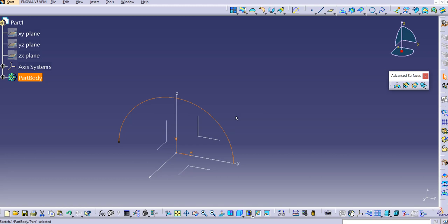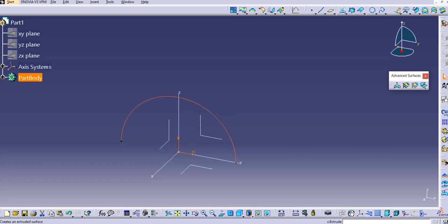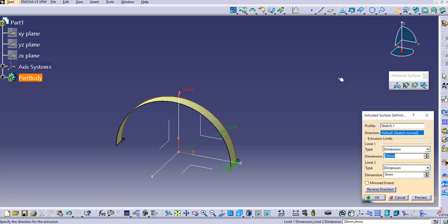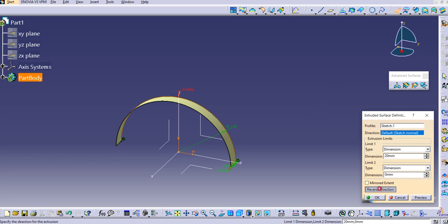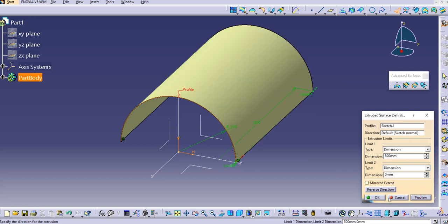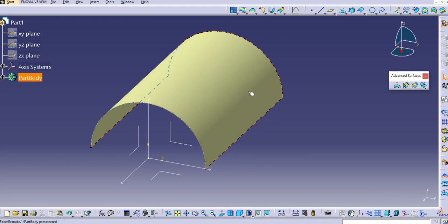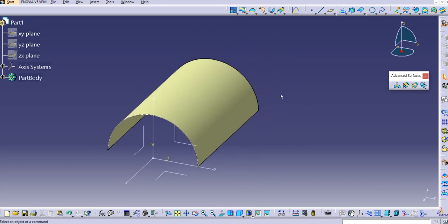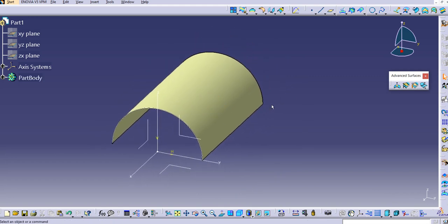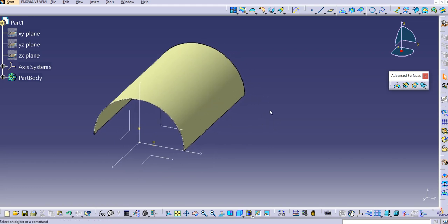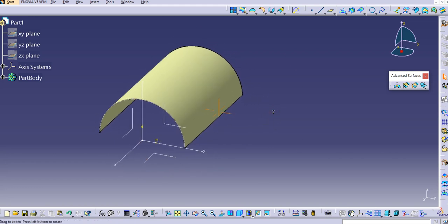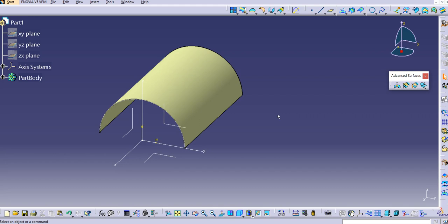Now we need to provide the tangency surface. I'll extrude the arc in the reverse direction, set it to 300mm, and click OK. Now we have the tangency surface. Let's create the guide curve next.